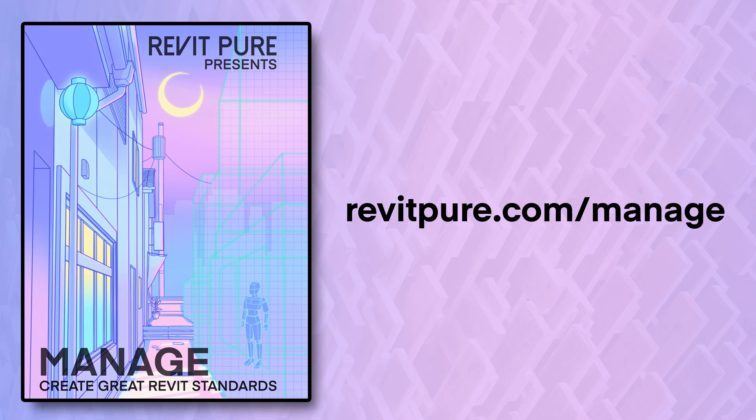Unlock the rest of our Dynamo tutorial by going to revitpure.com slash manage. Become a great BIM manager with our manage learning package for Revit.